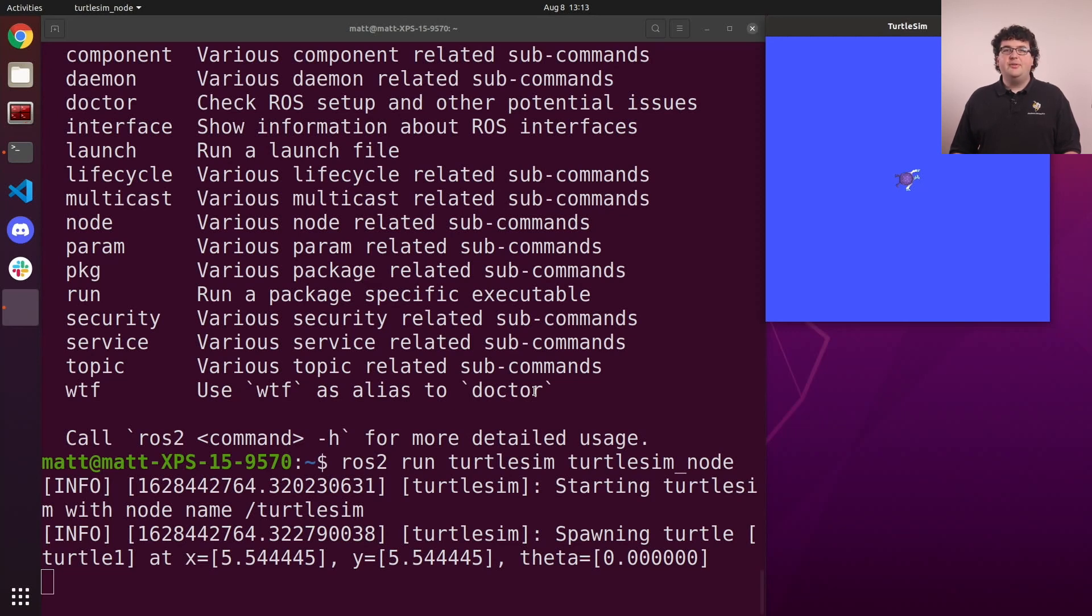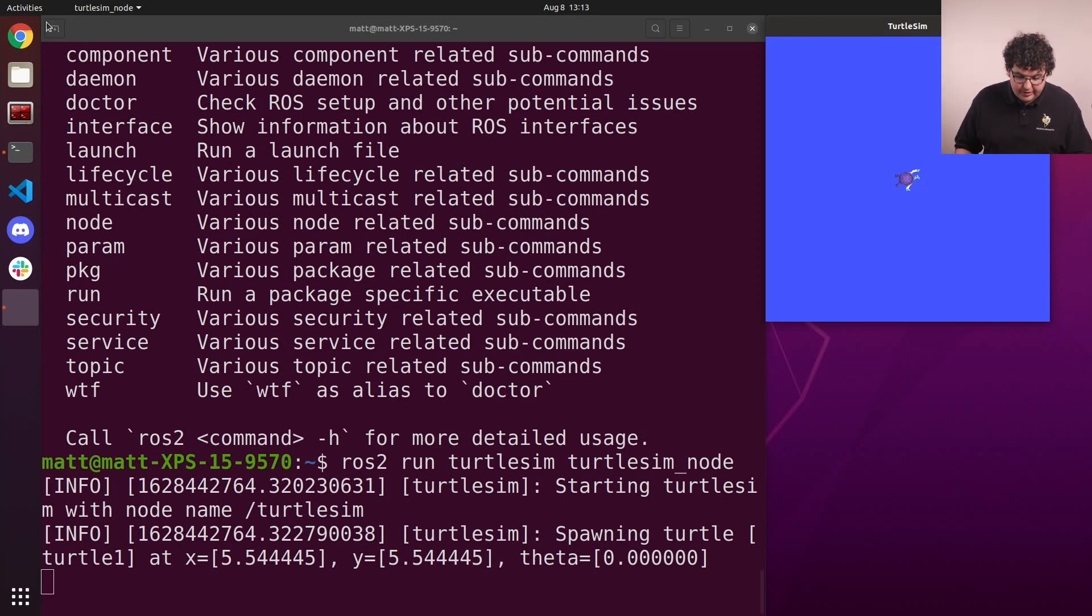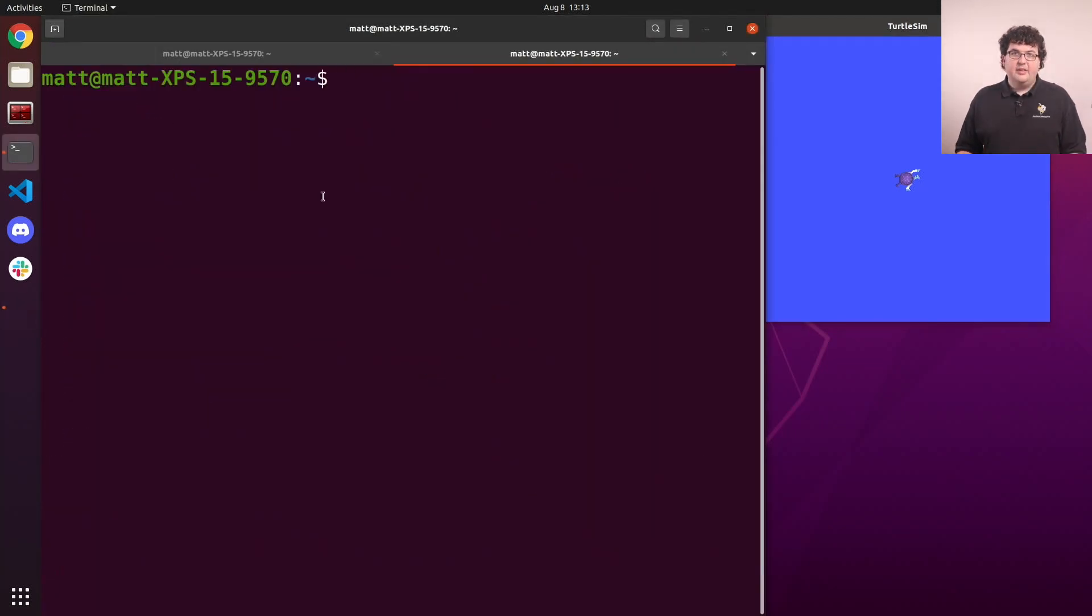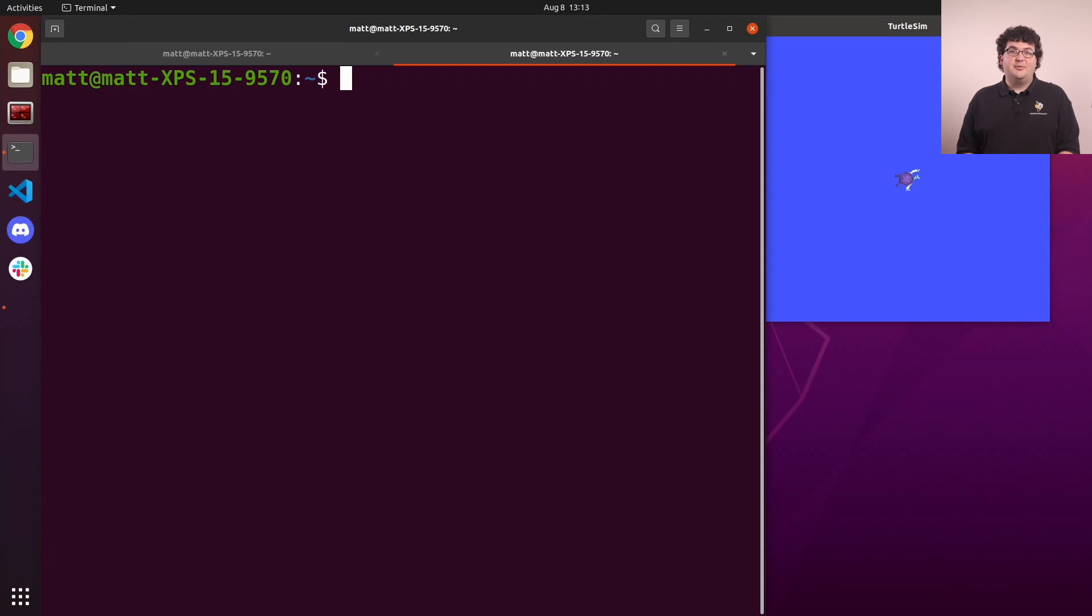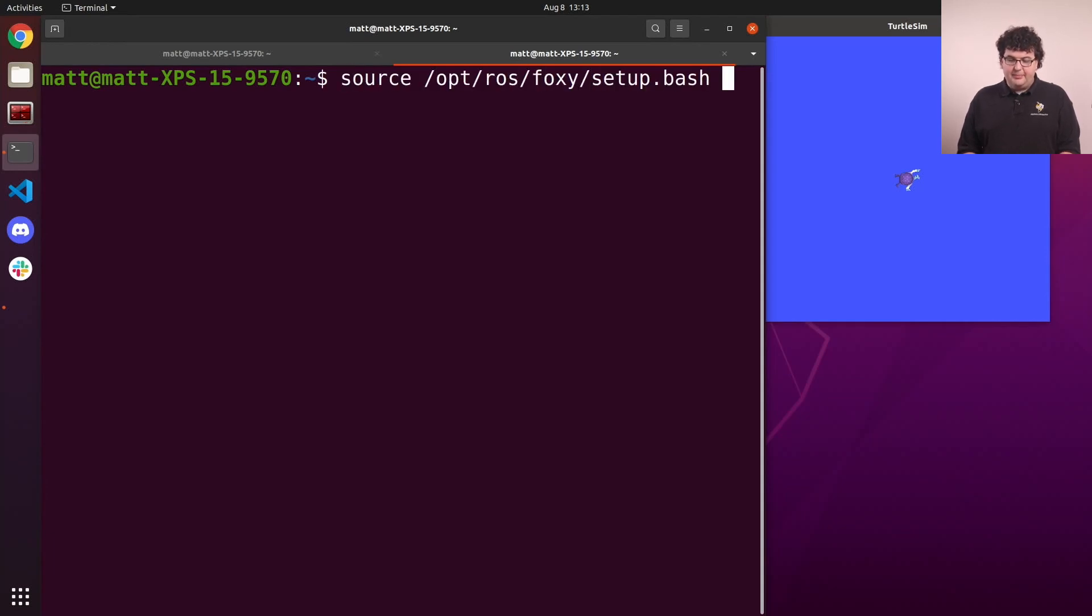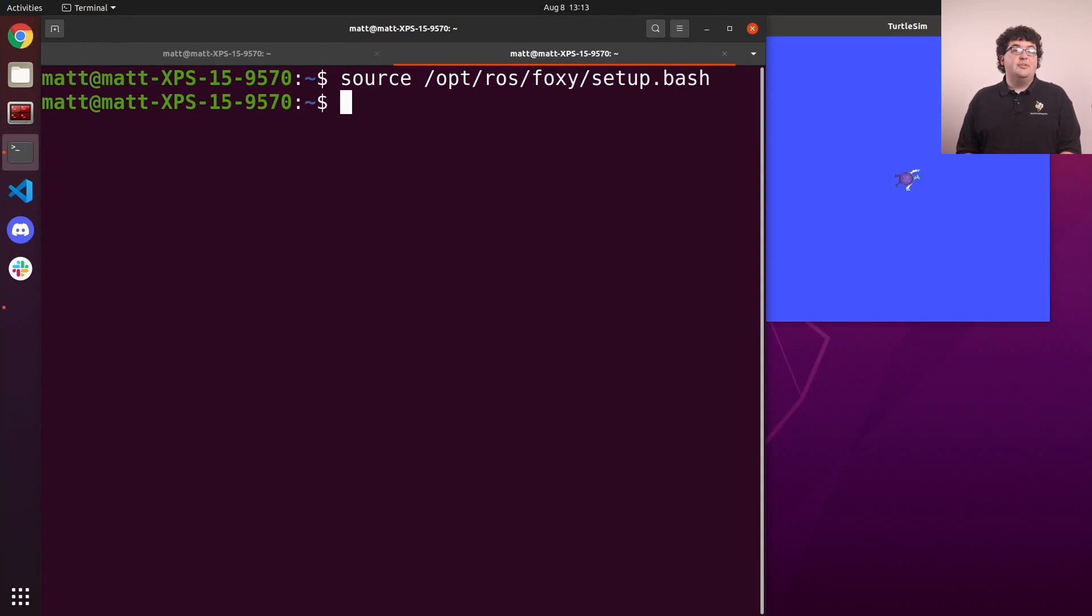Let's use our command line tool to inspect this node. First, we'll open up a new tab with this button in the top left corner. Now we're in a new terminal session, so we need to source our underlay setup script again: source /opt/ros/foxy/setup.bash. Now we can use our ROS tools in this tab too.